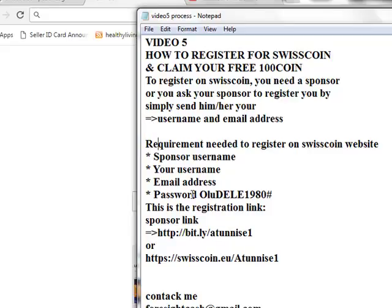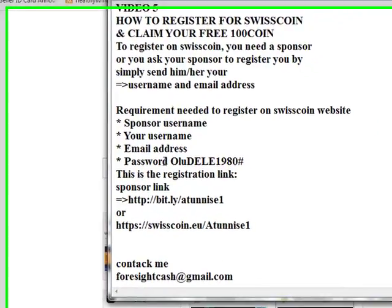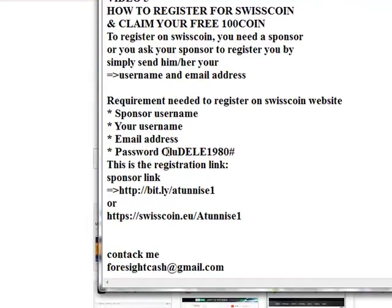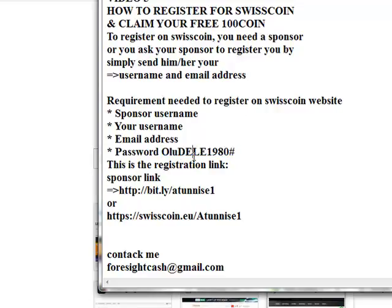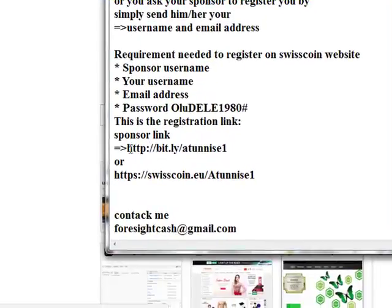When you have those details you are good to go. The password must be a strong password. A strong password is a combination of alphanumeric characters with a special character — capital letters, small letters, numbers, and special characters. That is what makes a password strong. Now let's go straight to how to register.